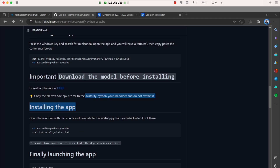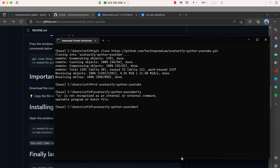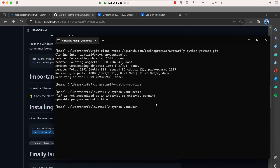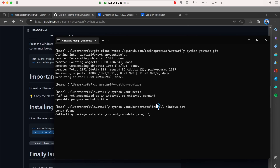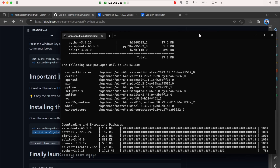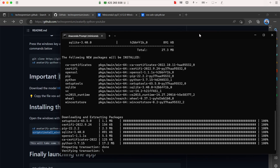Now go back to the Anaconda/Miniconda terminal and navigate to that folder location — you're probably already there if you followed the steps. Run the setup script, which will install all the important dependencies for you. Press Ctrl+V to paste the command and hit Enter. It found Conda and now it's installing a bunch of packages — just wait for it, as everything needs to be in place for the software to work.